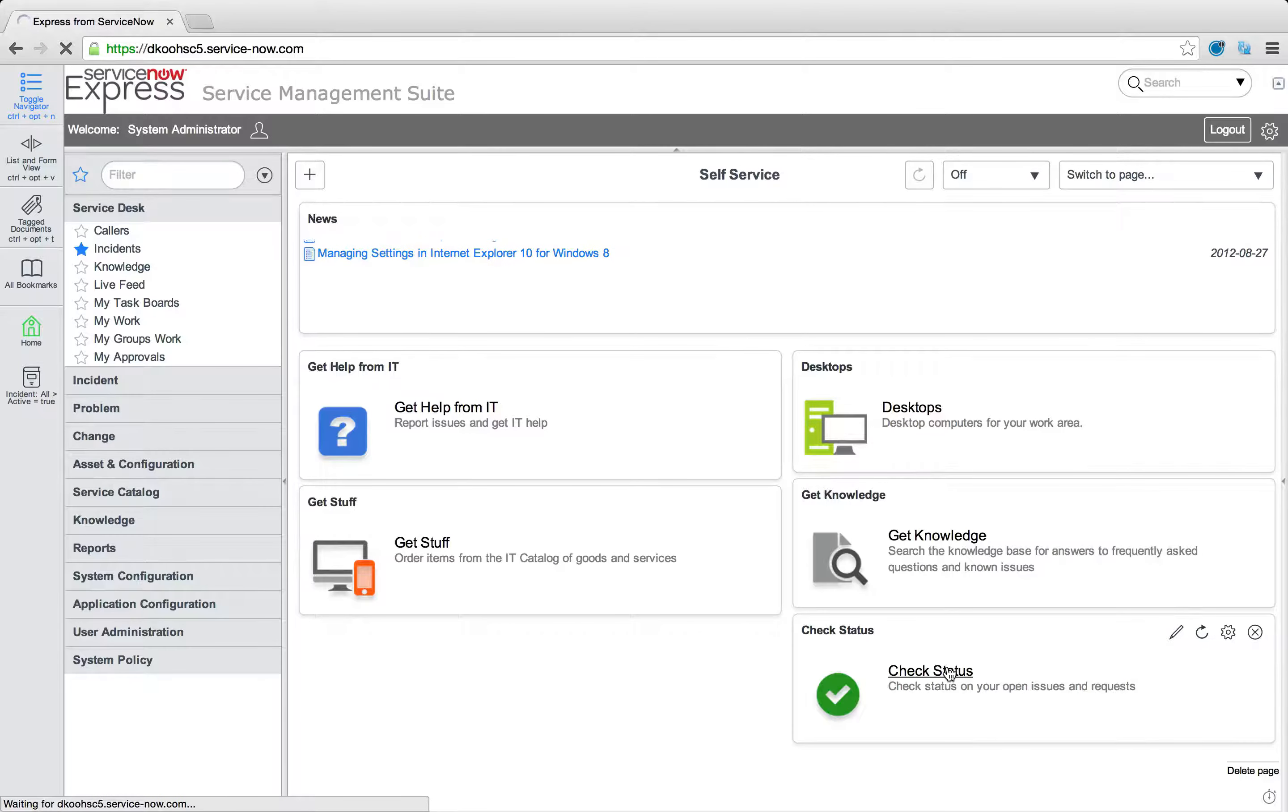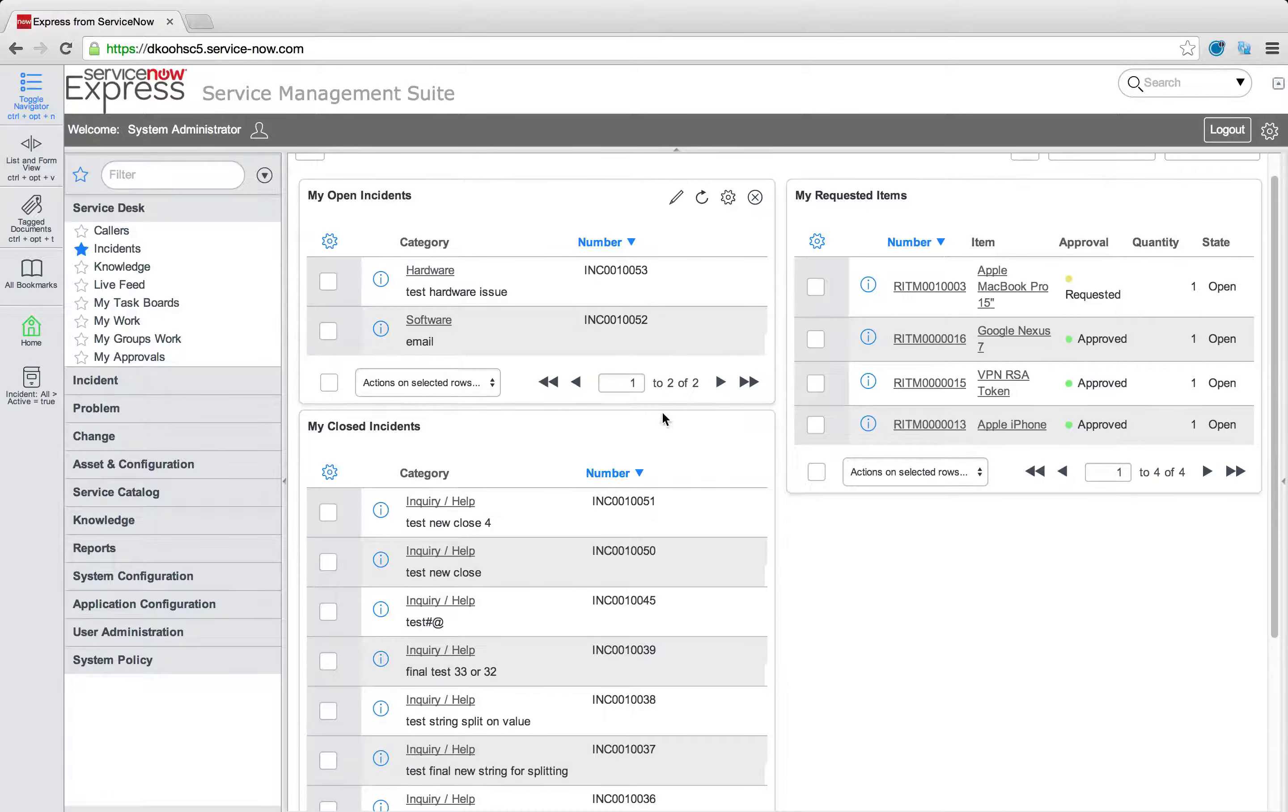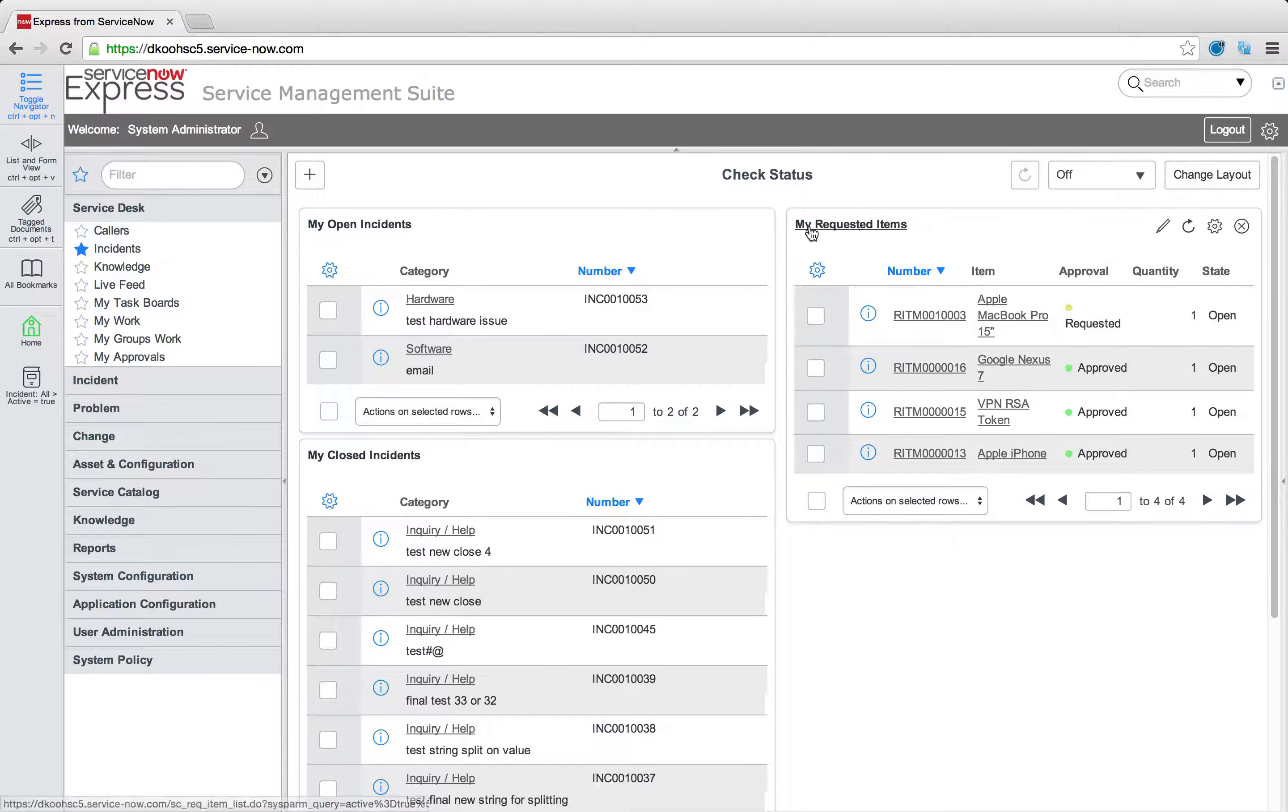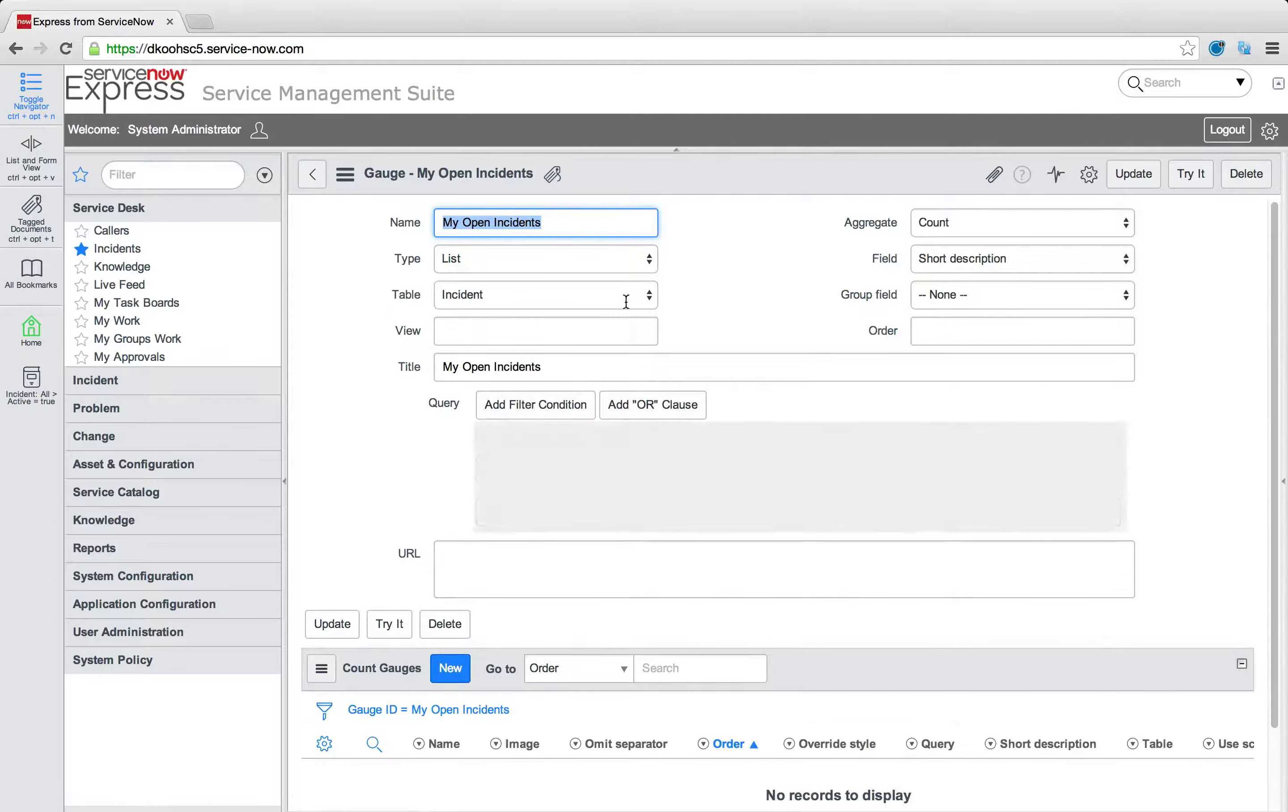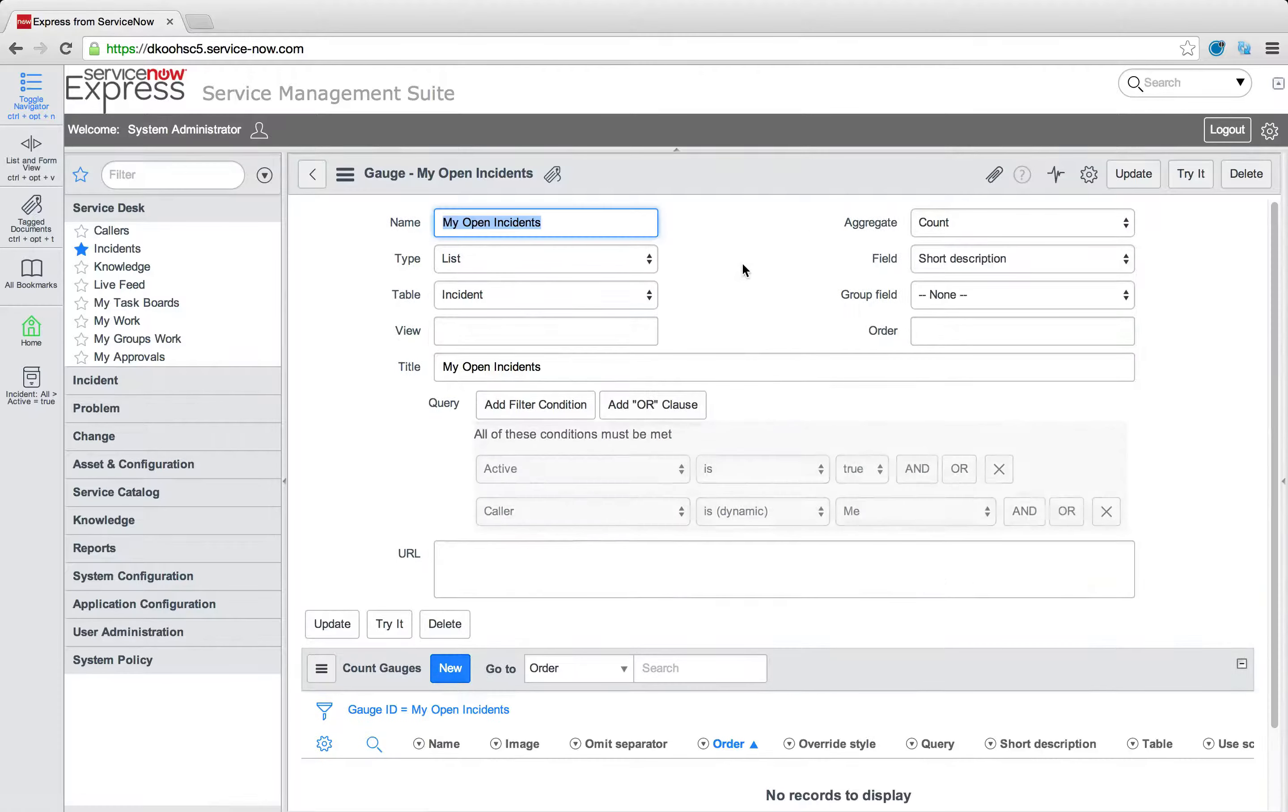A lot of times you want to edit, you want to change around what the sections here are for users to view. Maybe you want to add new sections. An example is maybe what CIs, what assets are assigned to me? Well, if it's a simple list that you want to go ahead and put on the check status section, you can just simply press the pencil next to my open incidents. And this is going to take us into that my open incidents gauge. And what we're going to do is we're going to right click, select insert and stay, which will make a duplicate.